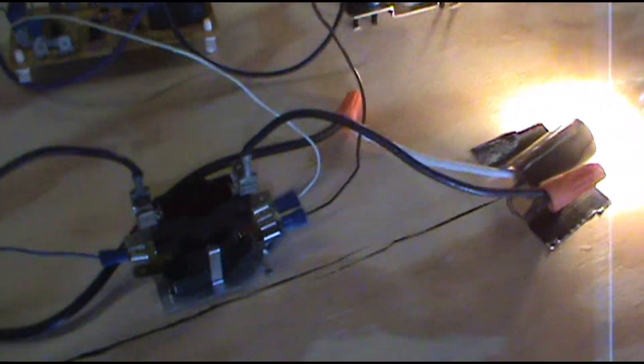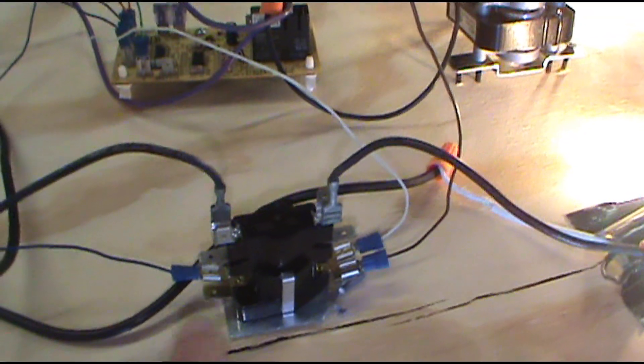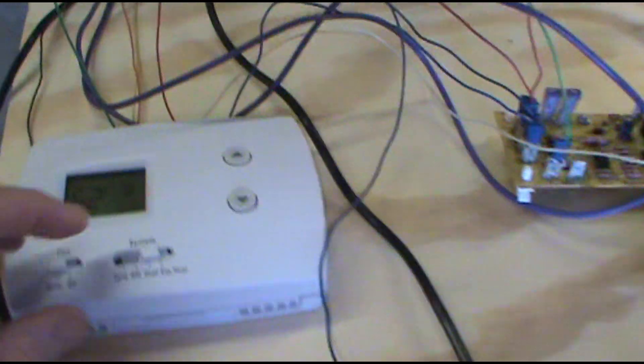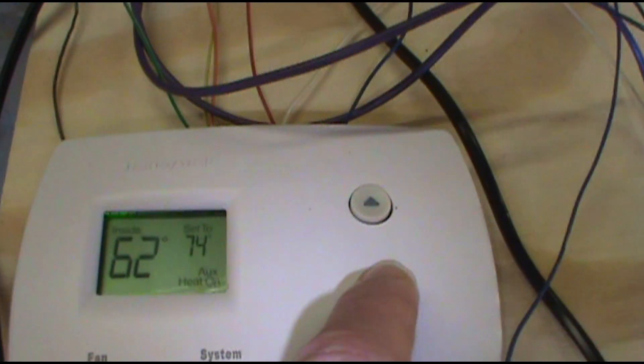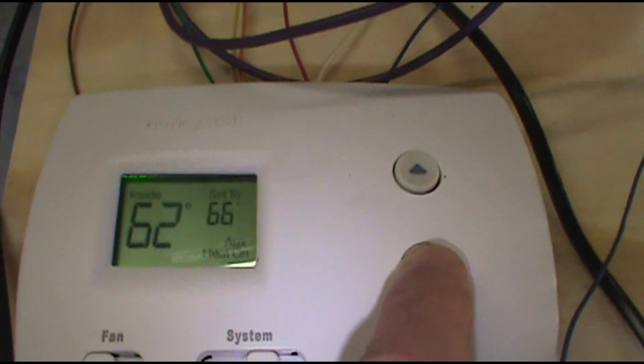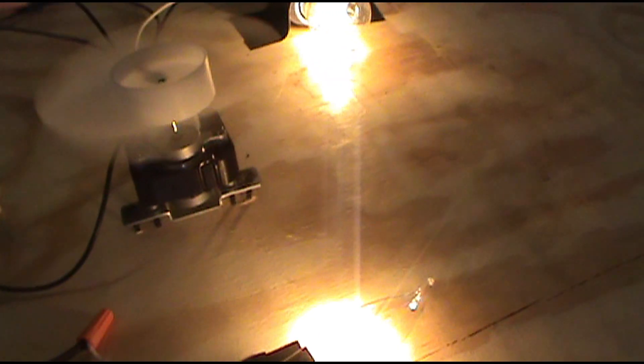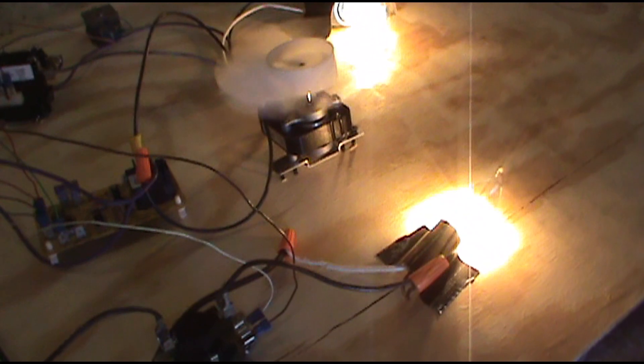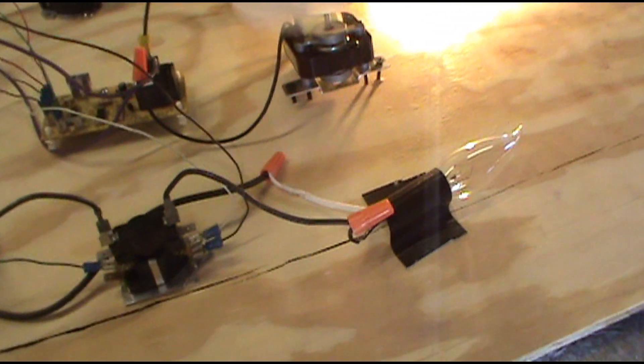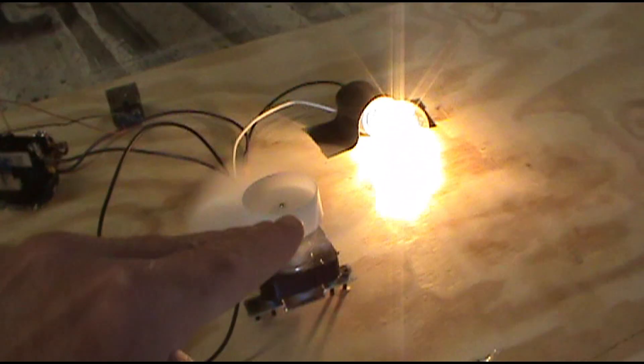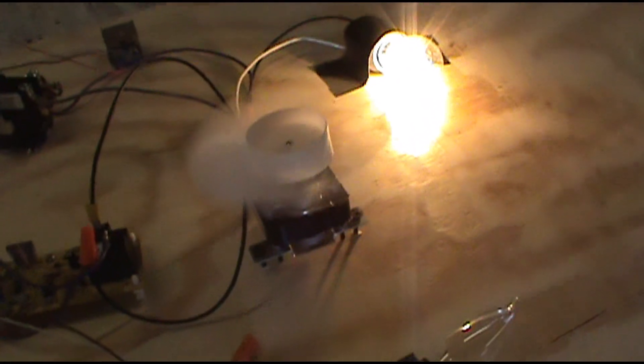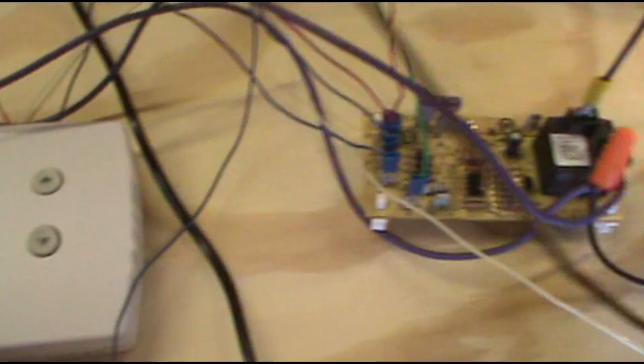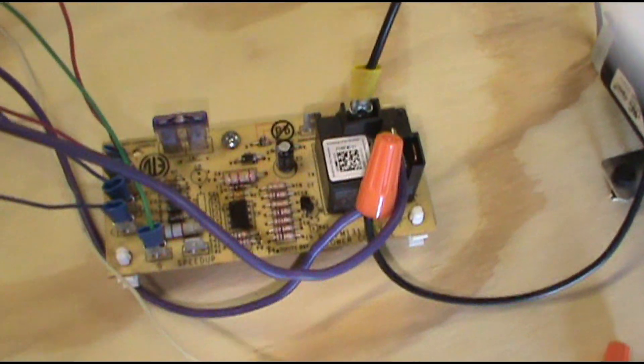There we go, now our heat strips are on. So condenser and heat strips are now working together. And you can get your meter and probe around on here, do some experimenting. Now if you set the thermostat down to a degree above, you're going to kick the heat strips off but the condenser will stay on. Our light bulb over there, that's the condenser. There we go, it no longer needs auxiliary heat and the condenser is handling all the heating.